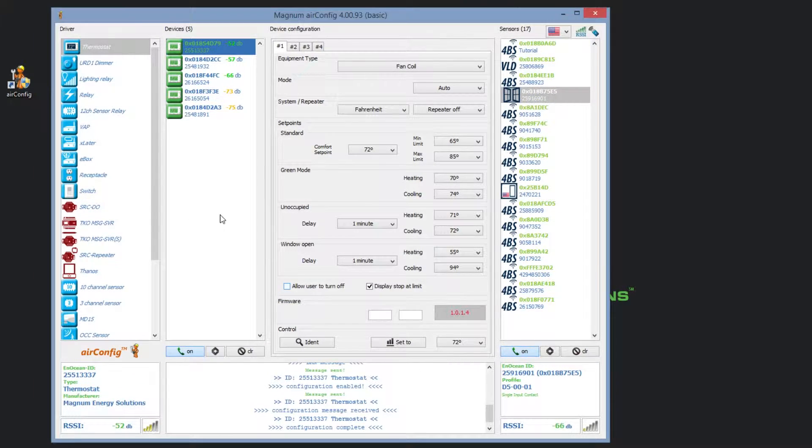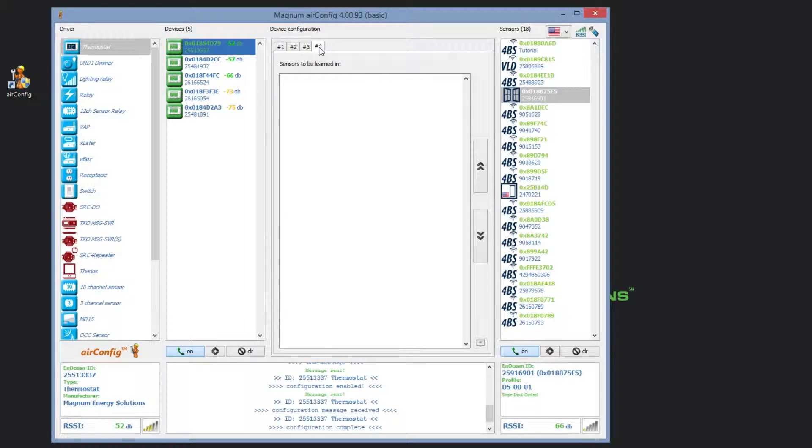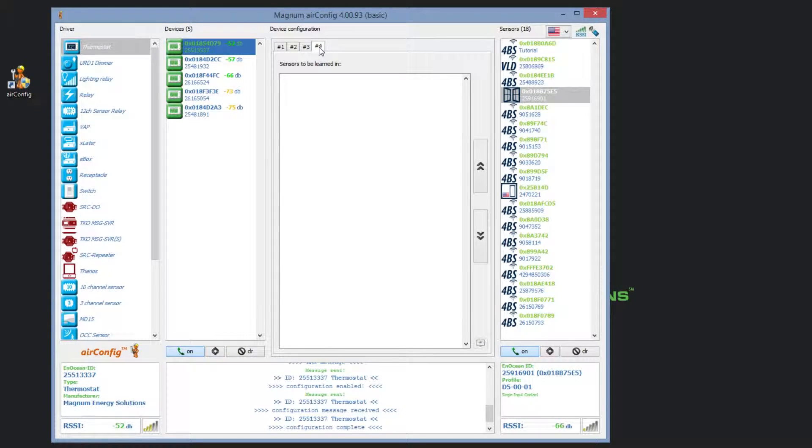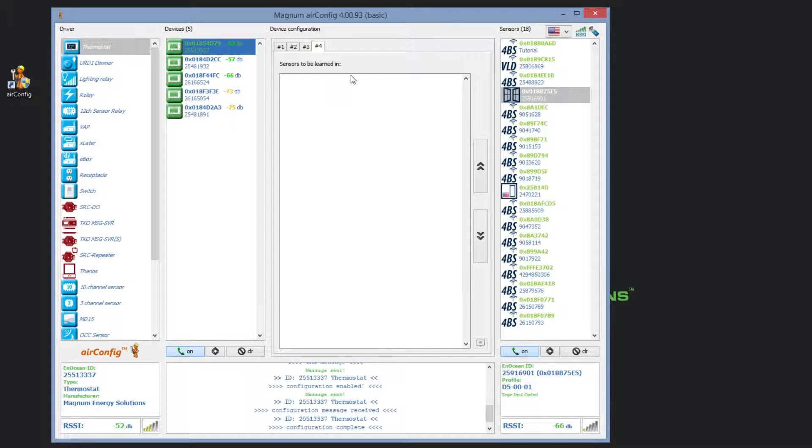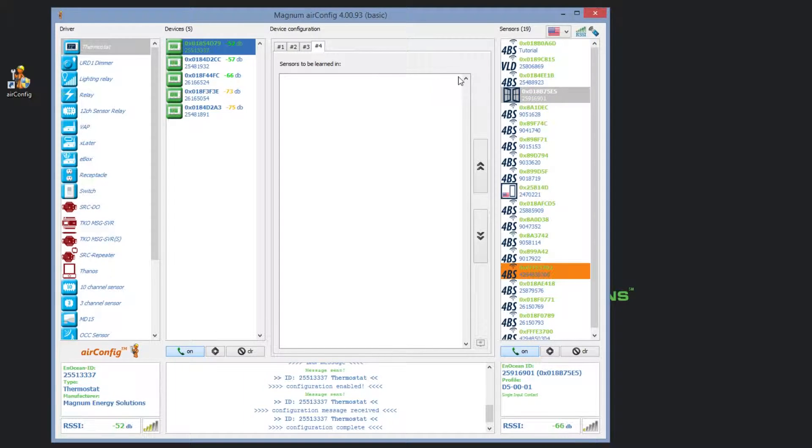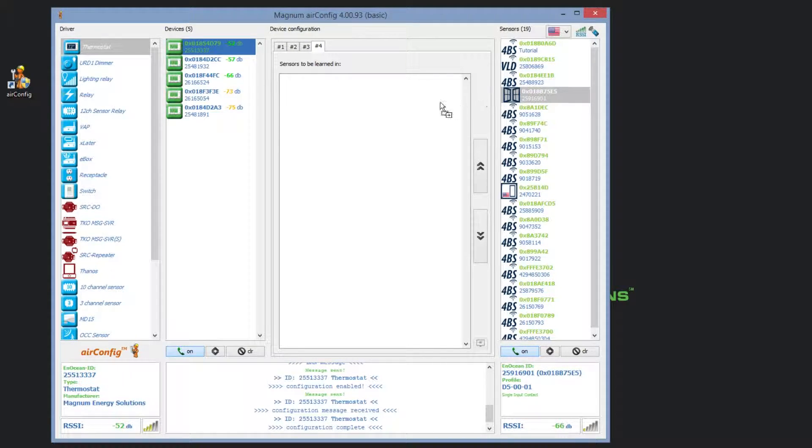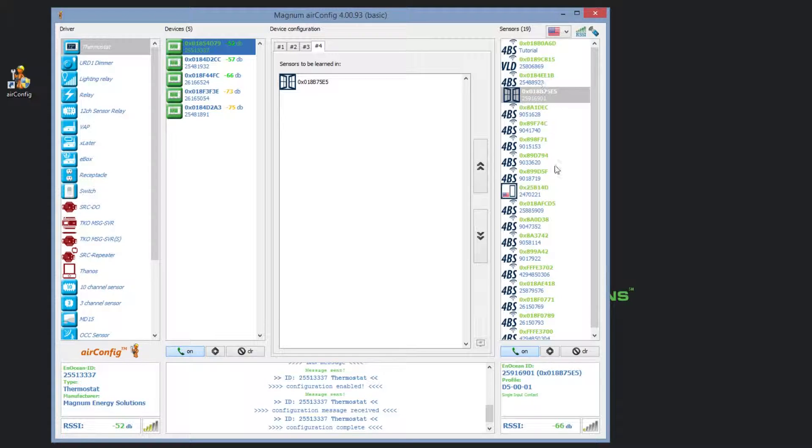To do so, all you need to do is drag the sensor over to the device. Please note that only sensors that are supported by the device can be paired this way.